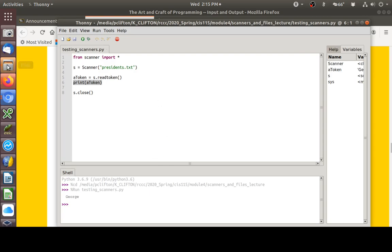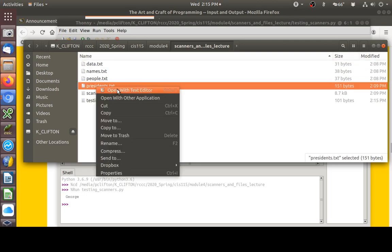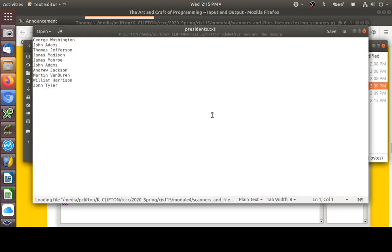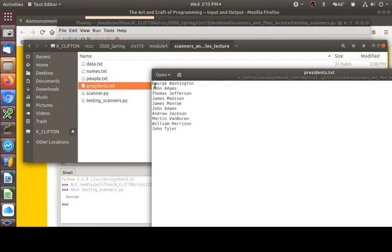We haven't looked inside the file yet, but it has the names of the first ten presidents. Here's what's in that file: George Washington, John Adams, Thomas Jefferson, and so on. You can see that it pulled the first token out of the file. If I do another s.read_token after this one, I would get Washington, because the first call gets George and the next one gets Washington.